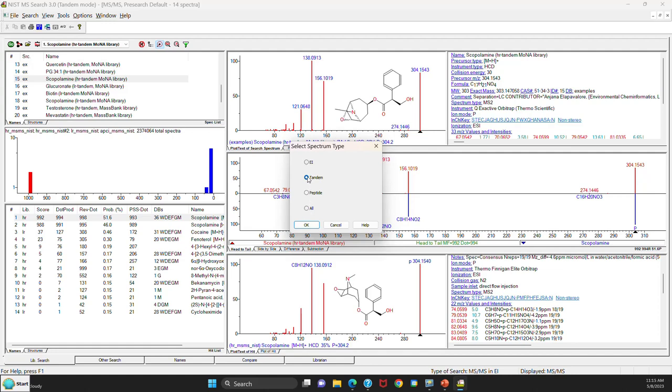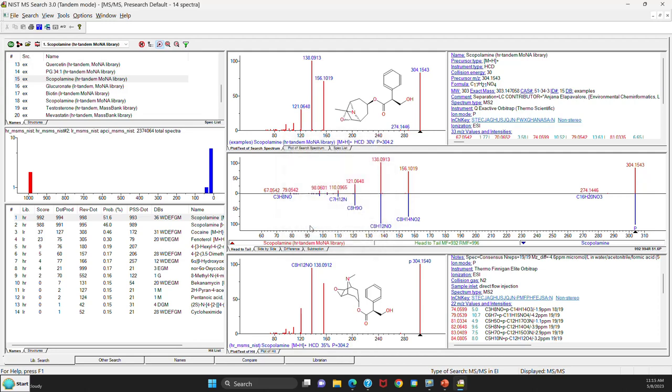So since we're interested in tandem, we'll pick tandem, say OK.